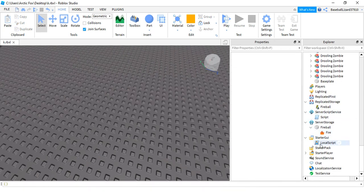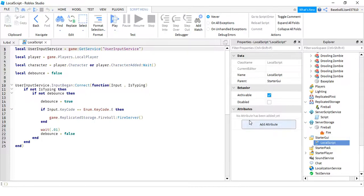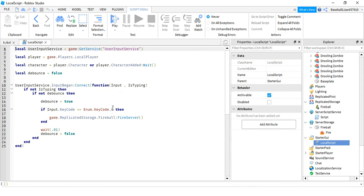Now in Starter GUI add a local script. You're going to put this in your local script. So now you can pause the video. This right here is the code for what button you'll click so that the fireball shoots out.